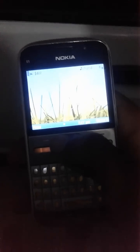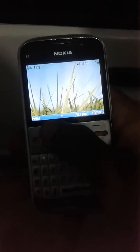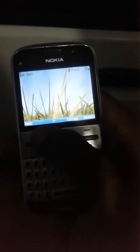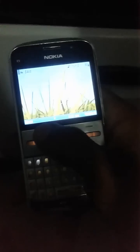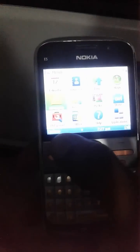Friends, in this video I will tell you how to fix the WhatsApp error on a Nokia E5. The first thing you need to do is install WhatsApp on my Nokia E5.